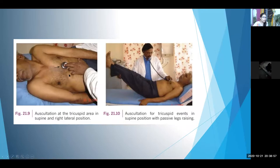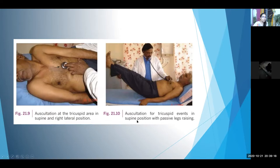Since the tricuspid area relates to the tricuspid valve — located between the right atrium and right ventricle — all right-sided heart events will be increased if you increase venous return to the right heart. This is achieved by passive leg raising and by inspiration.